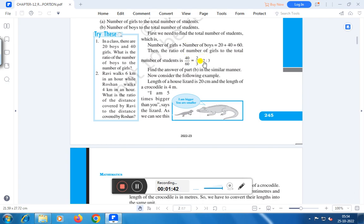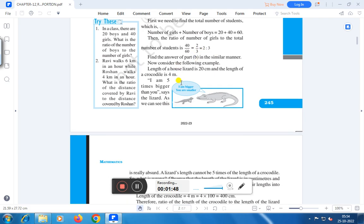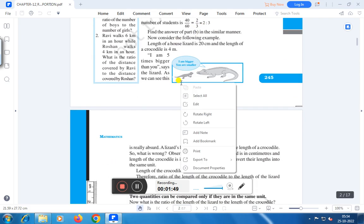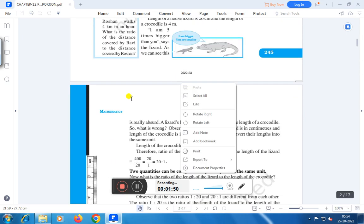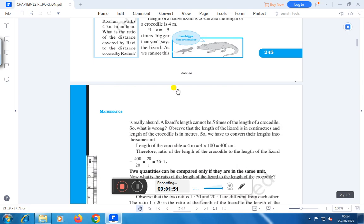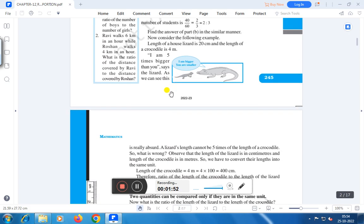This is known as the ratio. We say it 2 is to 3 — we read it as 2 is to 3, denoted by 2 dot 3. Ratio can also be written in the form of 2 by 3. So this is 2 by 3 or 2 is to 3.